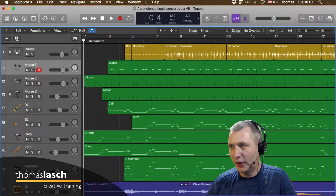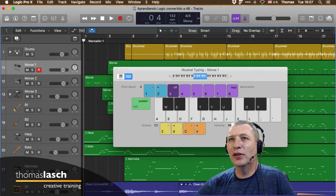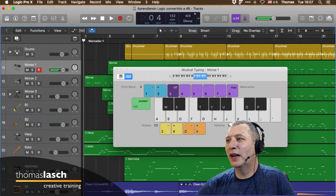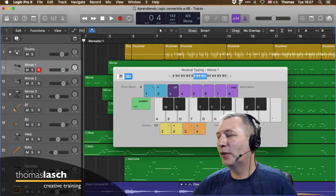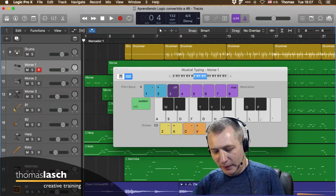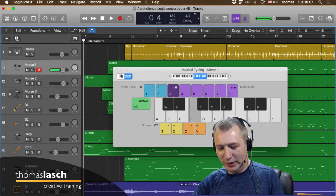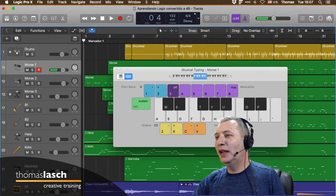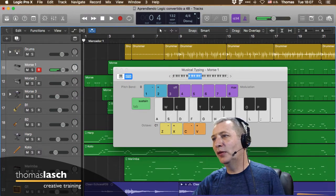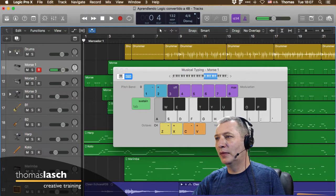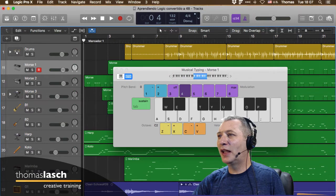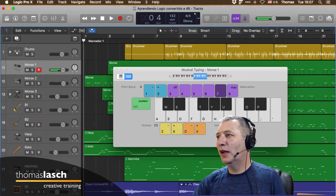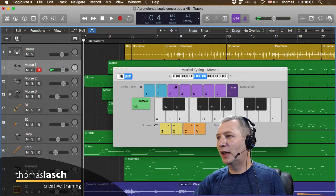Déjenme abrirlo: Comando K y tenemos este tecladito virtual. Si estoy seleccionando un canal de MIDI o con un instrumento virtual, desde aquí puedo hacer sonar este tecladito con el teclado de la computadora. La A, S y D son las teclas blancas; W y E son las teclas negras. Con Z bajo una octava y con X subo una octava.